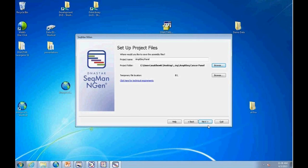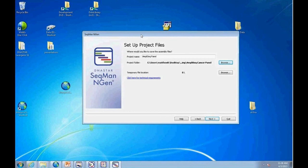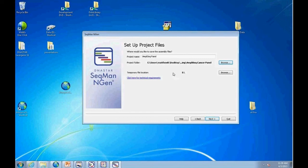Hardware requirements differ between de novo and templated assembly. For de novo, RAM is the critical requirement. For reference-guided assemblies, ensure enough disk space for temporary files. Aligning to FASTA sequences, your C drive will have enough space. However, aligning to whole human genomes requires more planning — for Ion Torrent AmpliSeq, a terabyte of disk dedicated for scratch files is recommended, and for whole exomes you may need a couple of terabytes.